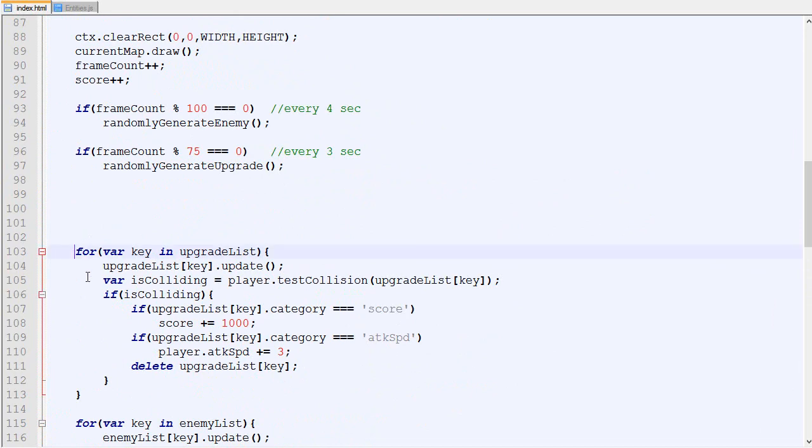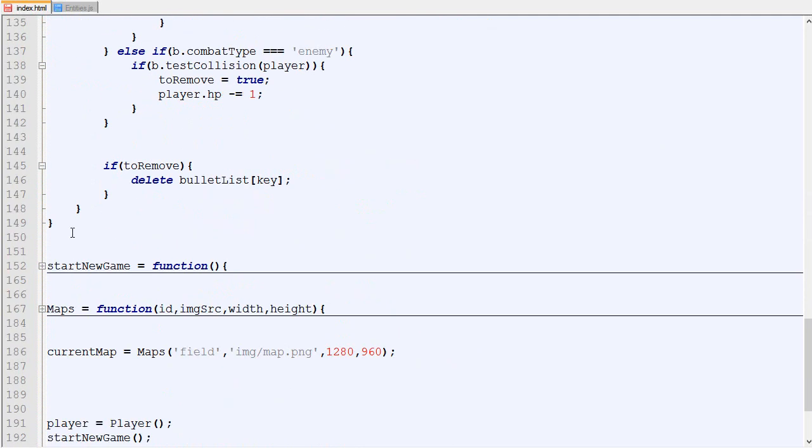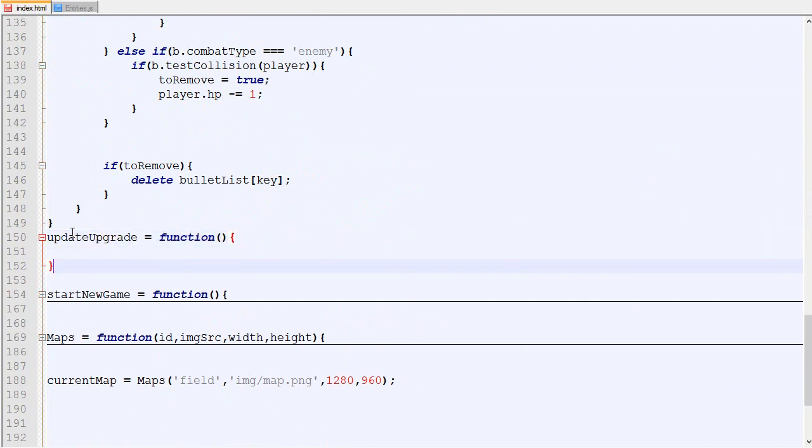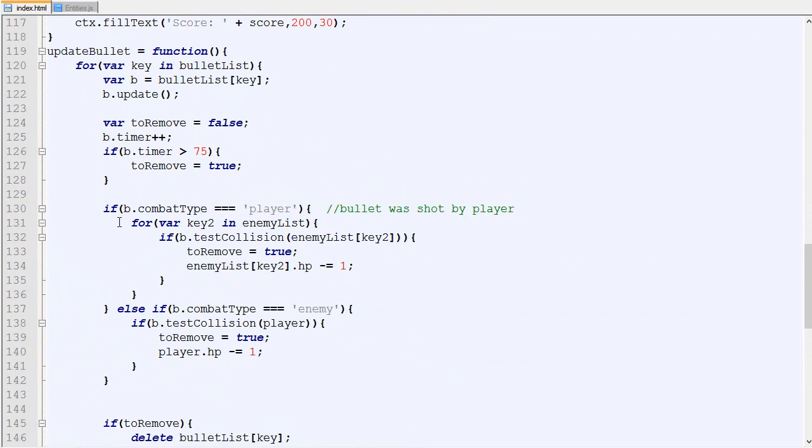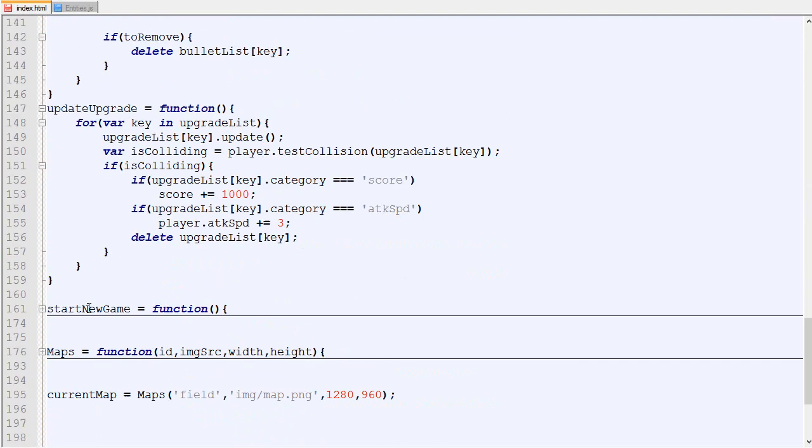And then we got here which is upgrading. Update upgrade. There we go.